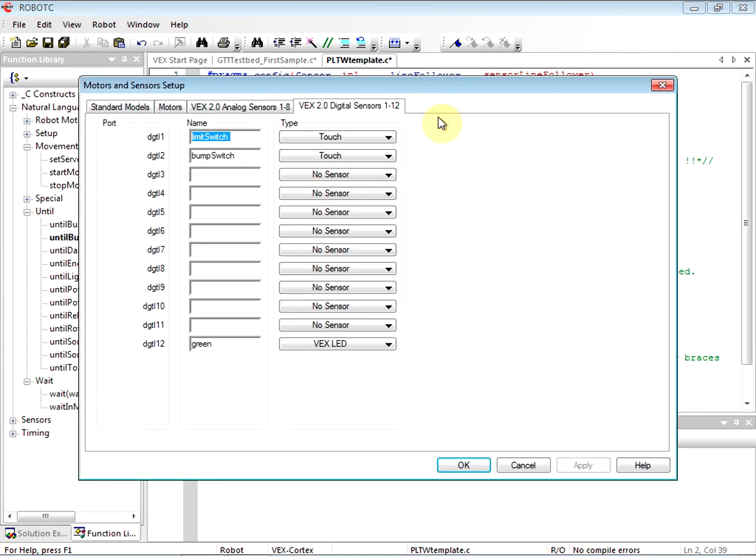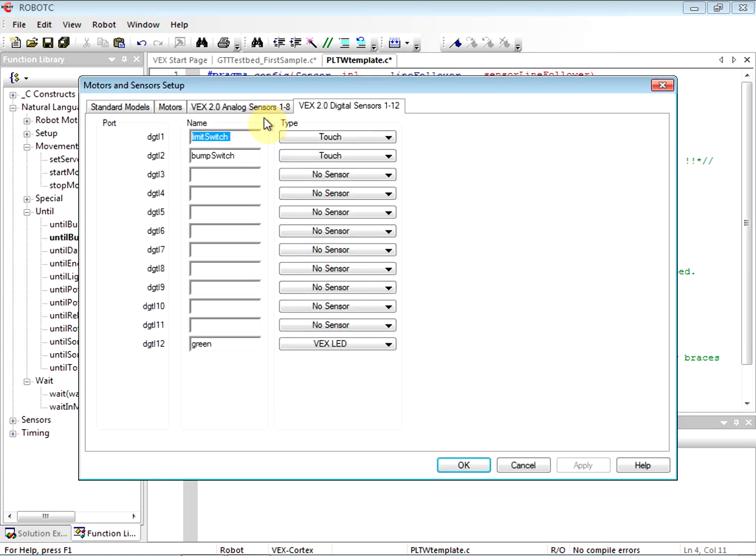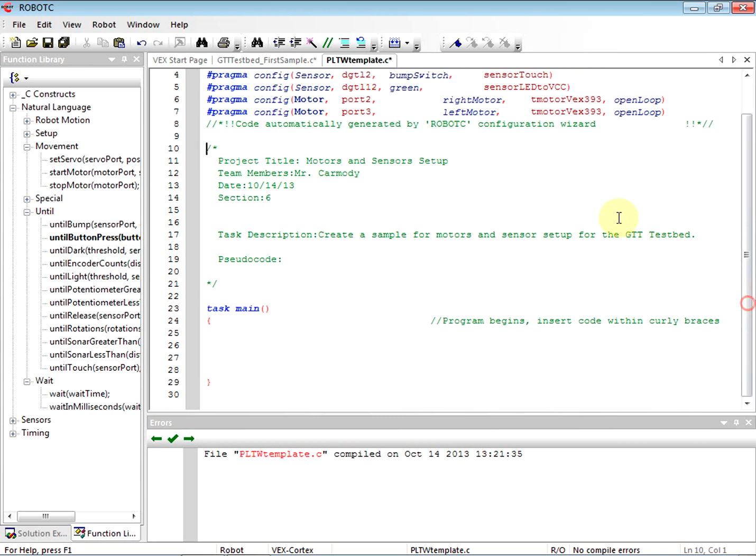So if I double click anywhere on these pragma statements, it just opens that motors and sensor setup back up. Okay, so go ahead and get your motors and sensors setup, and good luck.